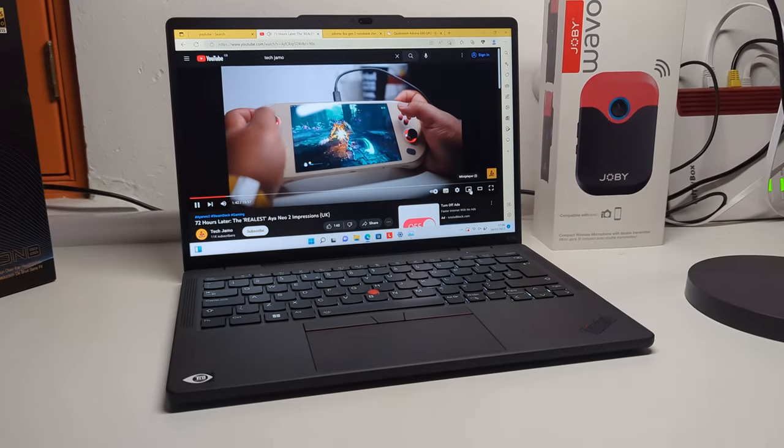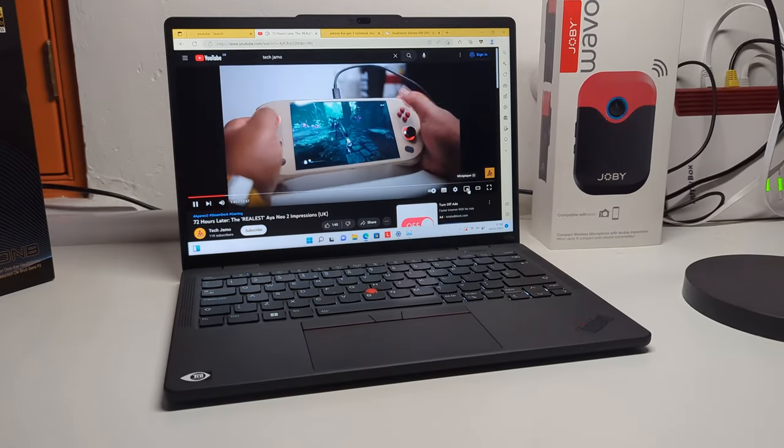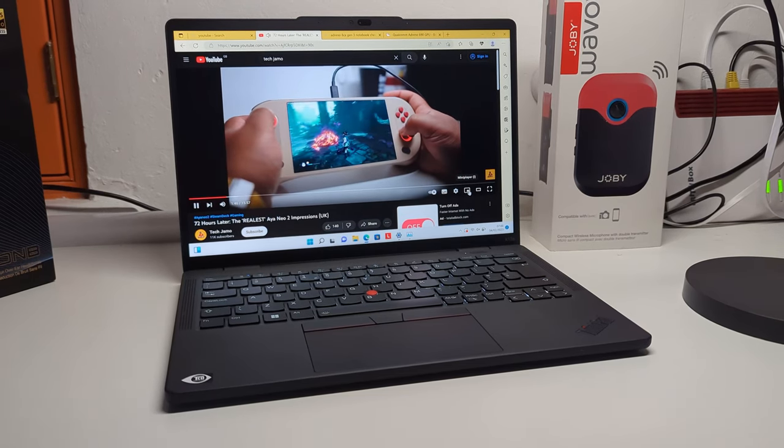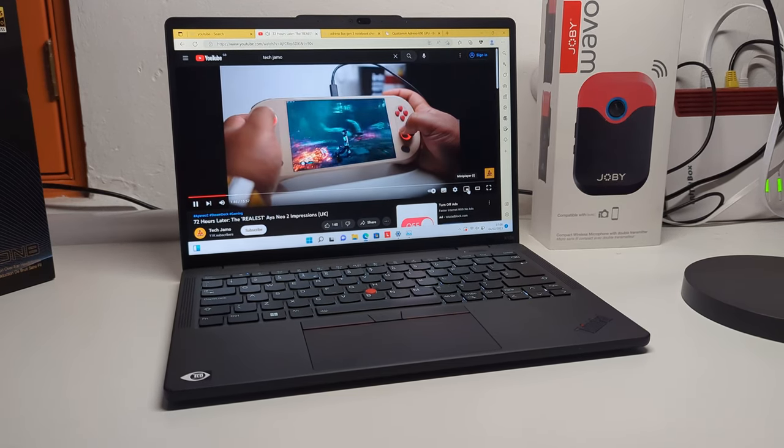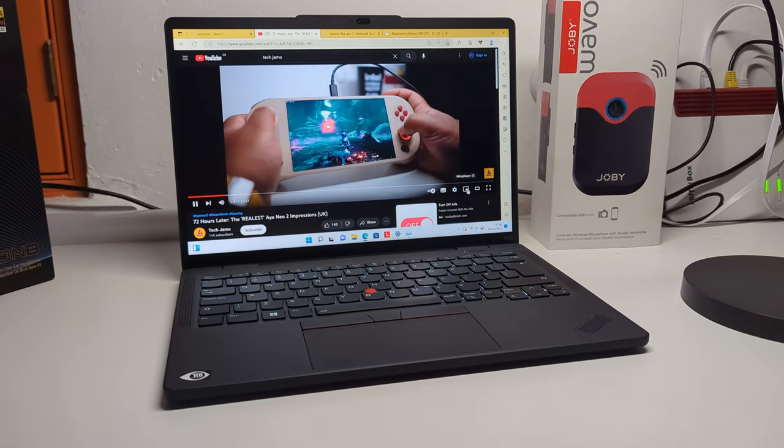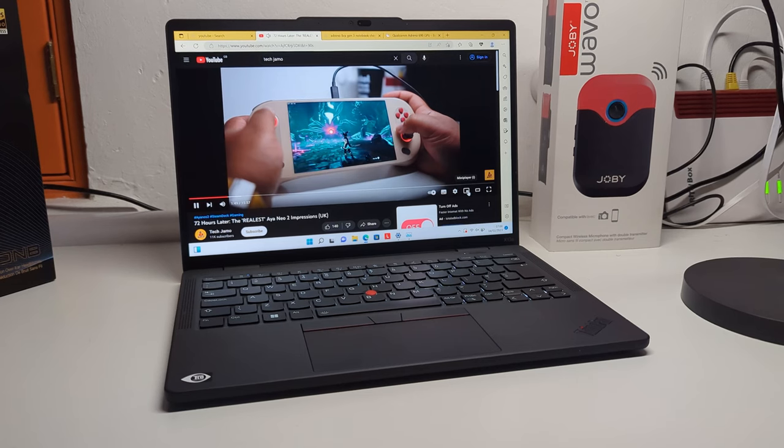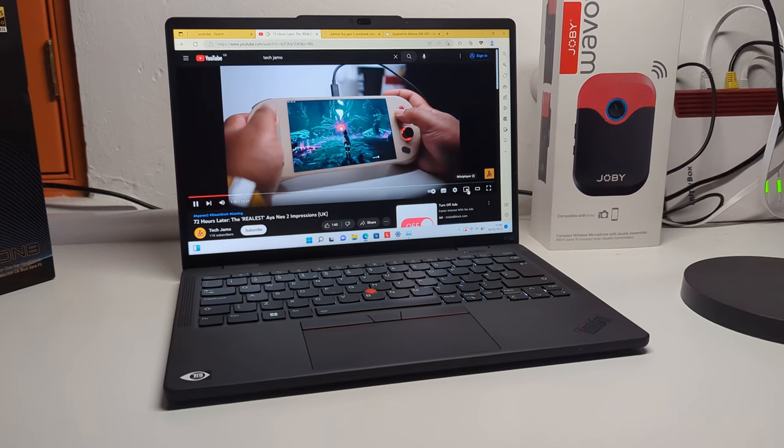Yes, yes, people, what's good? It's Manlight Jamal out here with the X13S, a laptop that's literally running on Snapdragon.